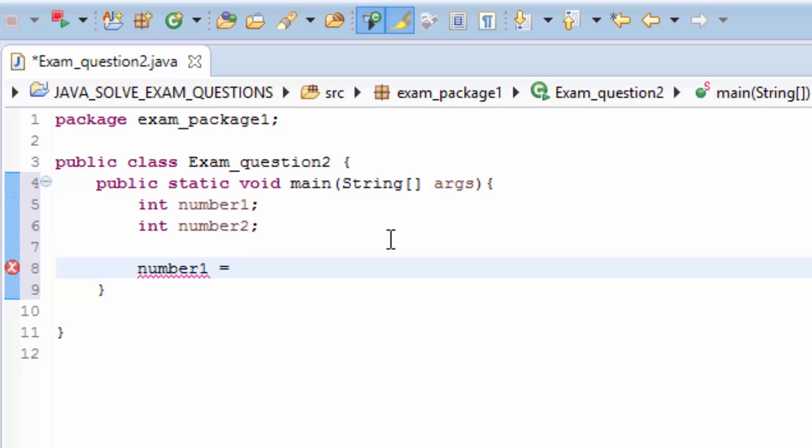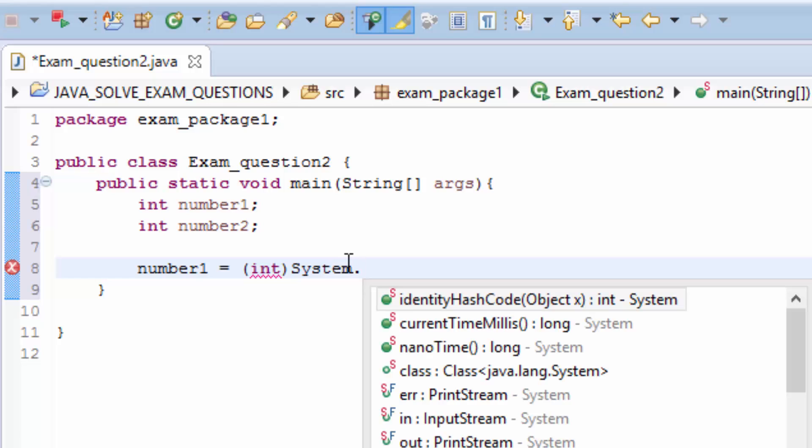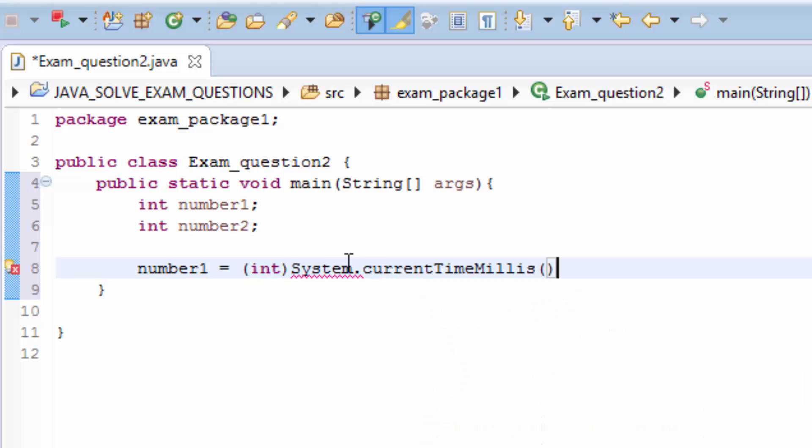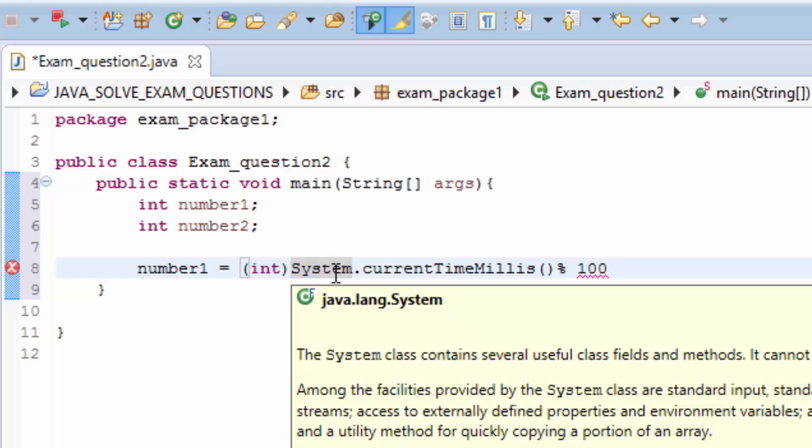We have to confuse this number1 so that we make sure the numbers are not gonna be the same. For my case I'm going to write modulo 100.